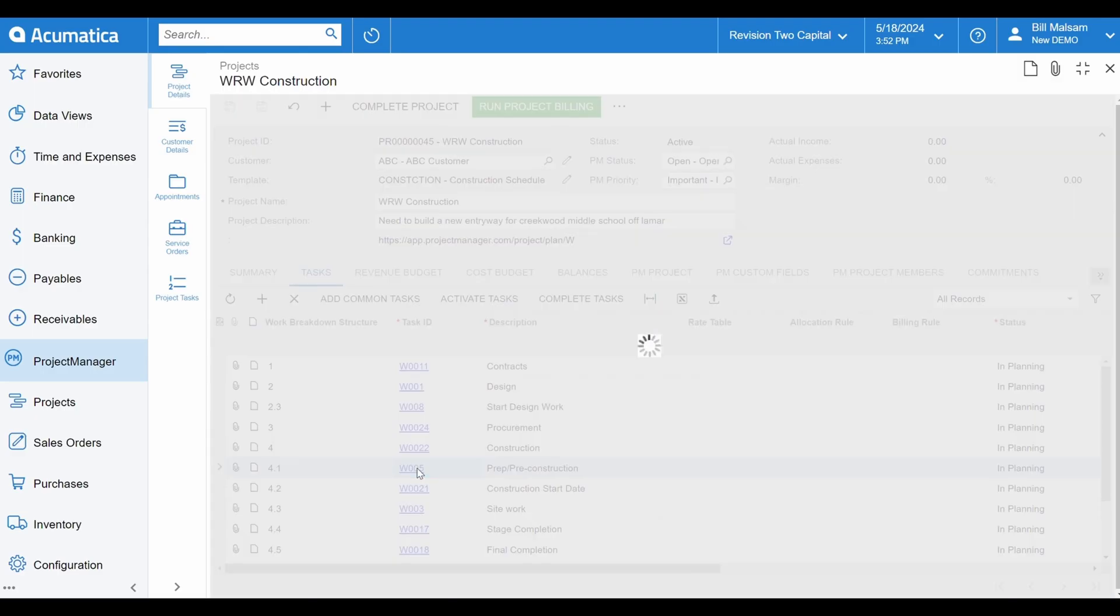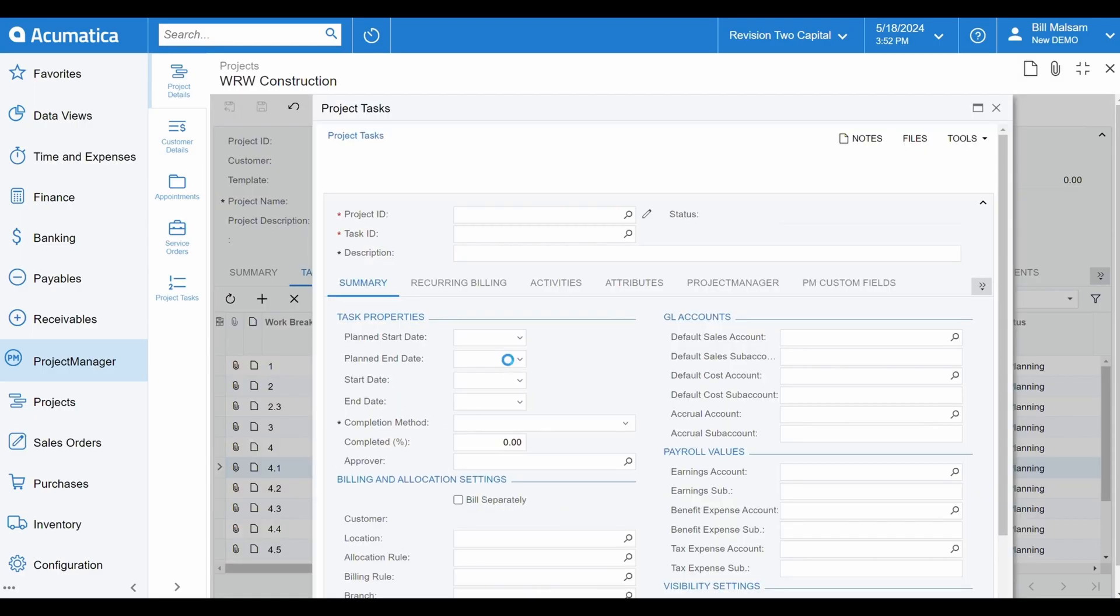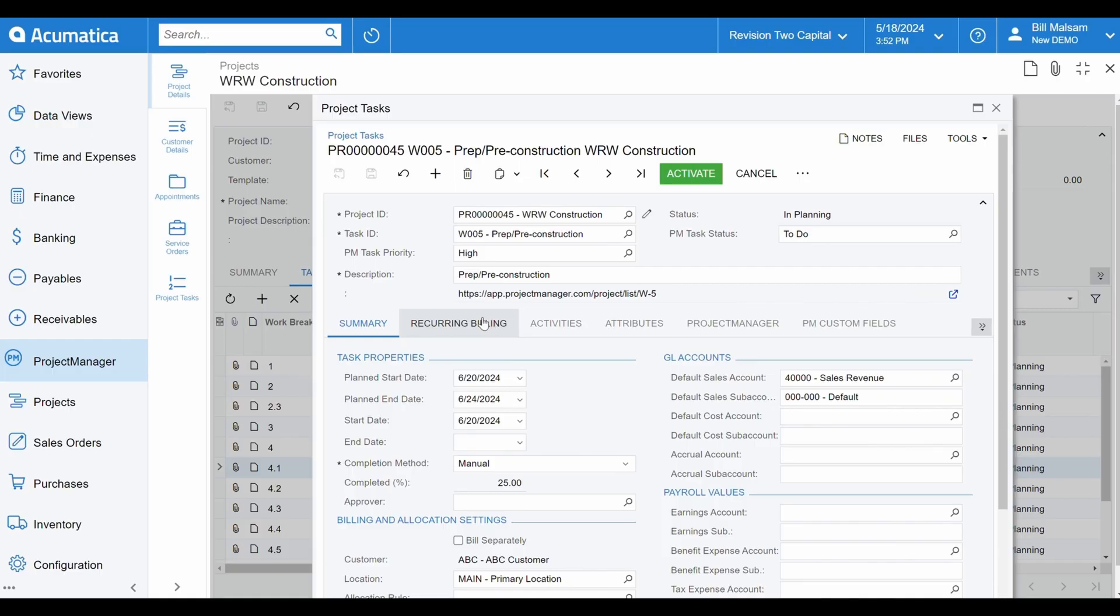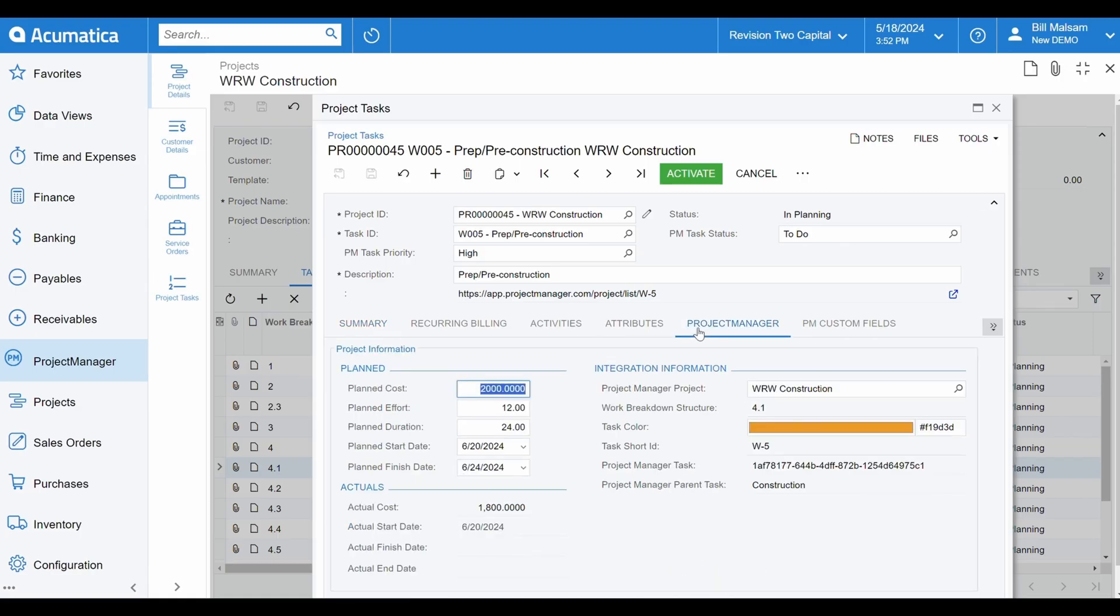Finally, let's take a look at some of the custom fields added for task management. We'll open up a specific task in Acumatica and navigate to the Project Manager tab. Here, you're able to see high-level information such as its project, WBS number, and parent tasks.